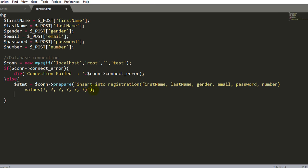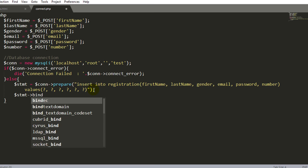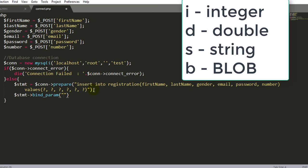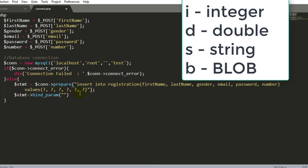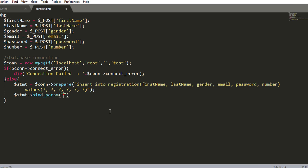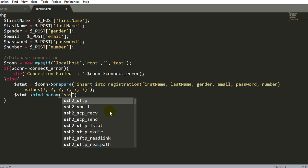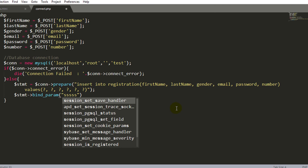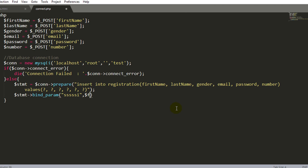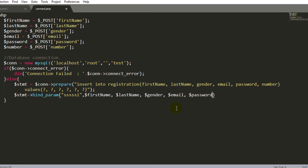Okay now bind this question mark with their proper data bind param. We have only four different data types for binding. So enum and string will also be treated as a string. So here first name, last name, gender, email, password will be treated as a string and number will be treated as integer. So here I will specify 5s and 1i for integer. Now I will pass the variable name for the binding.